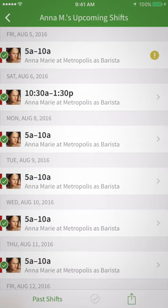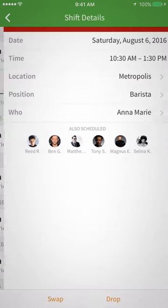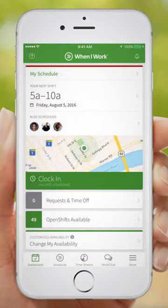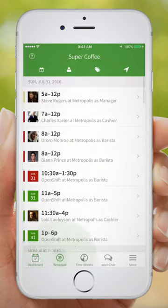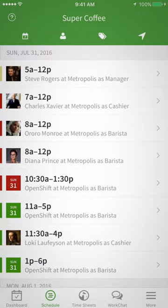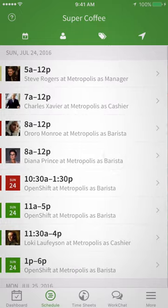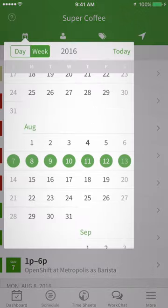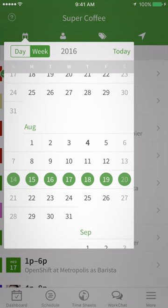Tap on any shift for more specific details. You'll also be able to see who else is scheduled with you at the same time, if it's enabled. Another way to view your schedule is by tapping the schedule icon at the bottom. This will show you the current week's shifts. Swipe your finger left or right to see past or future shifts. Tap on the calendar icon to quickly switch to any day without swiping.